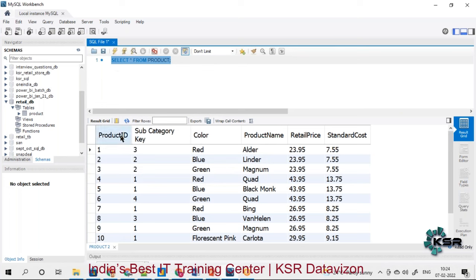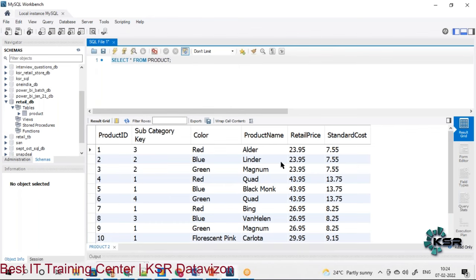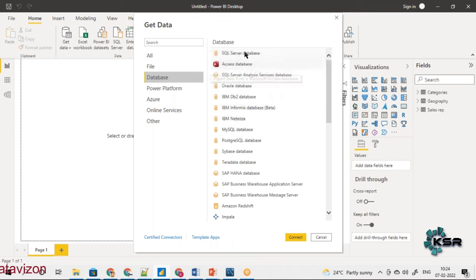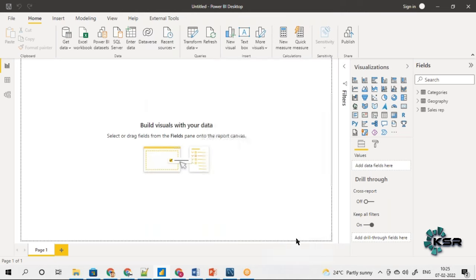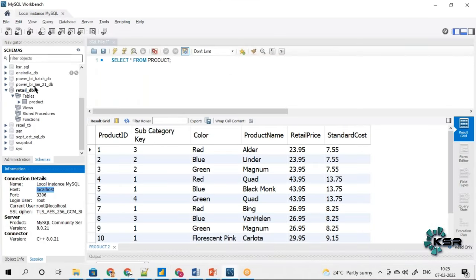The product information is in a MySQL database called retail DB, containing product ID, subcategory ID, color, and product name. To get this data from the database, I'll go to Get Data and select Database, then choose MySQL Database. It will ask for server details — since my database is installed locally, the server is localhost. In real-time projects, the server address will be an actual IP address or something like ksr.net.in.